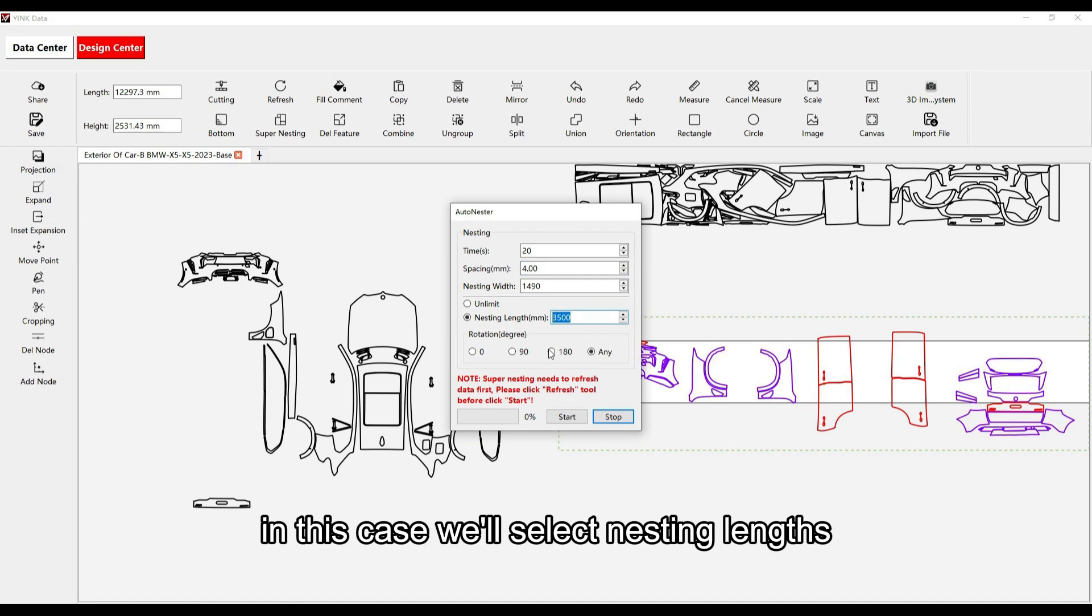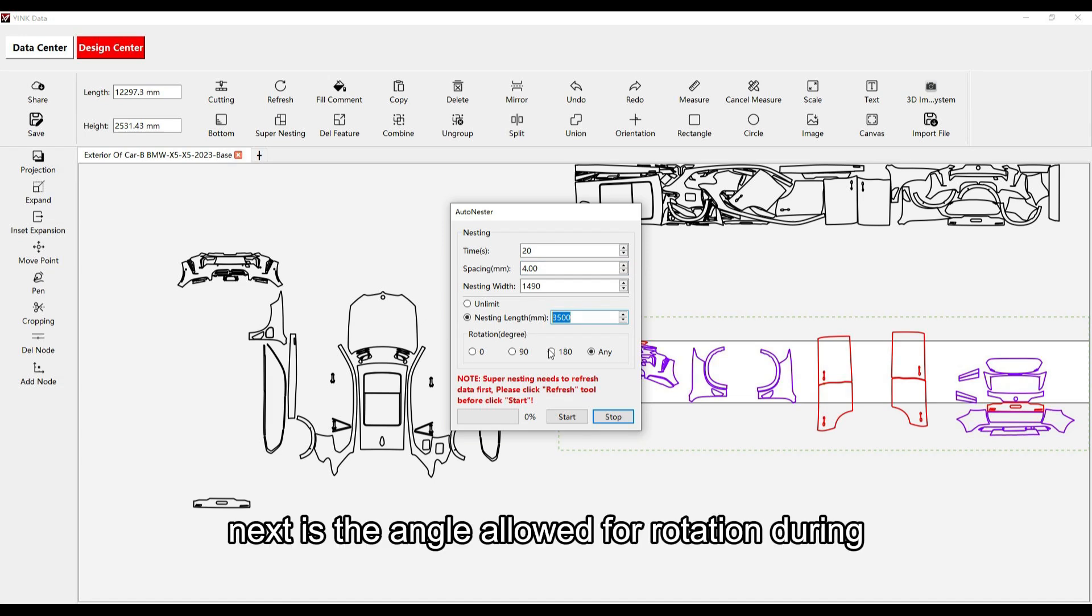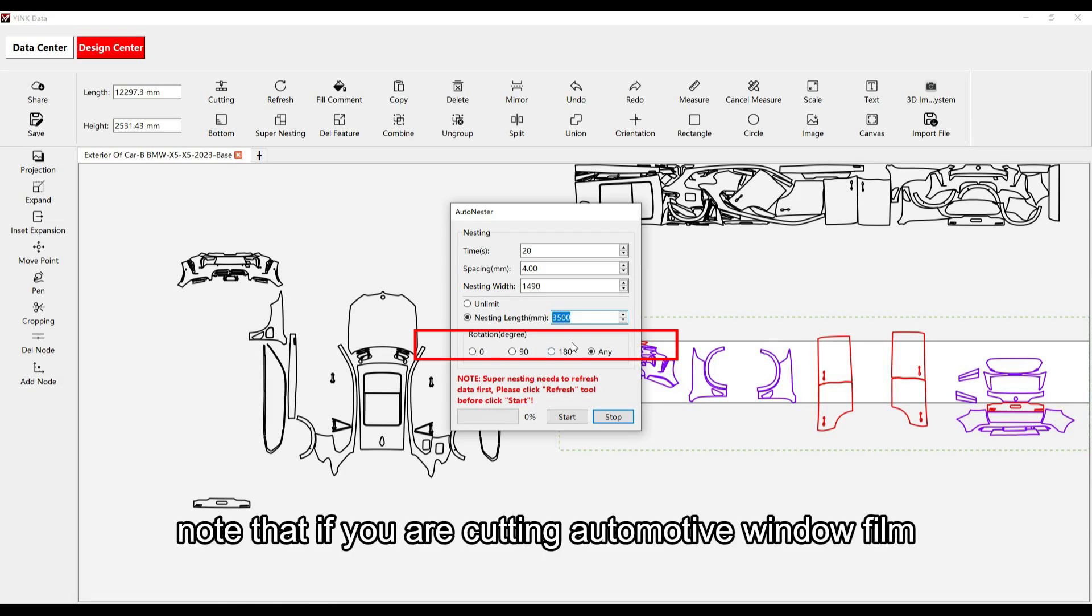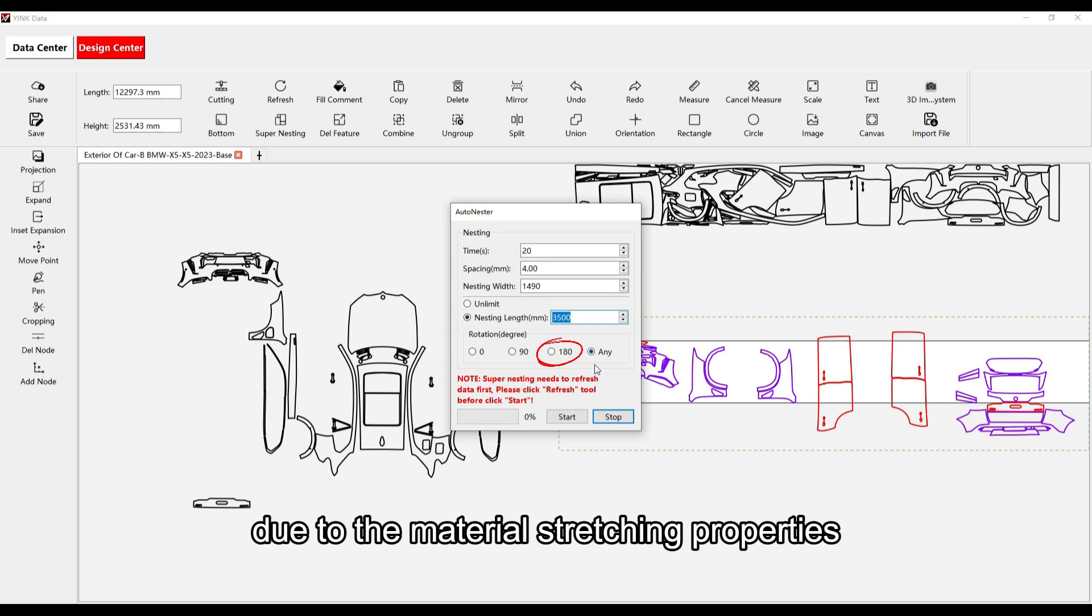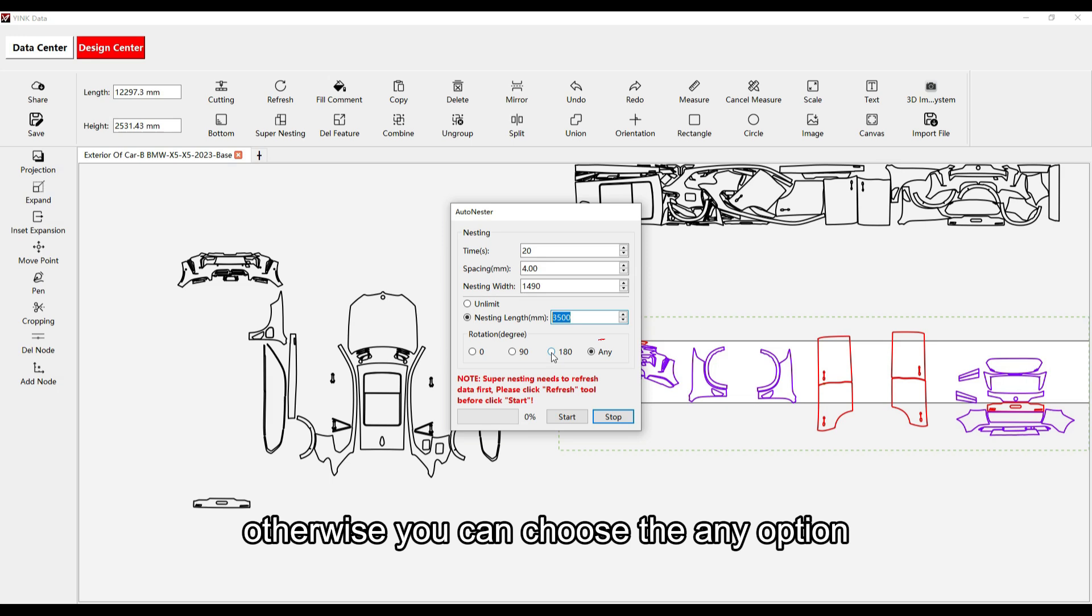In this case, we'll select nesting length. Next is the angle allowed for rotation during super nesting. Note that if you are cutting automotive window film, choose the 180-degree option due to the material's stretching properties. Otherwise, you can choose the any option.